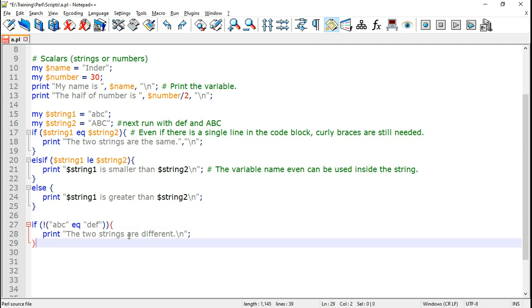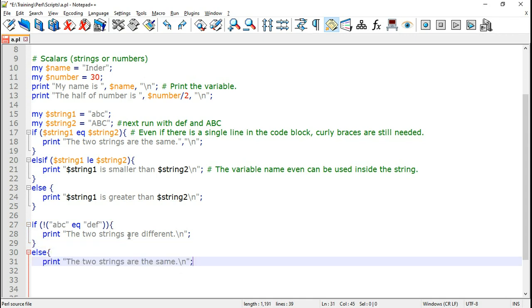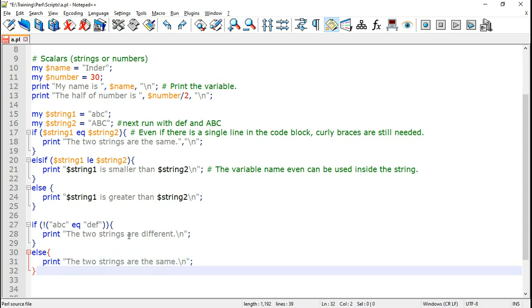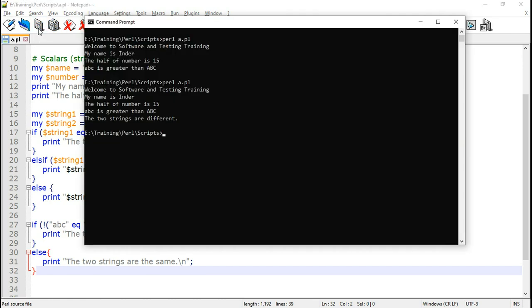So we end the if block then we can put the else and print the two strings are the same. So using the if not we can reverse the condition. Now let us save this and run this Perl script. Now here it says the two strings are different.